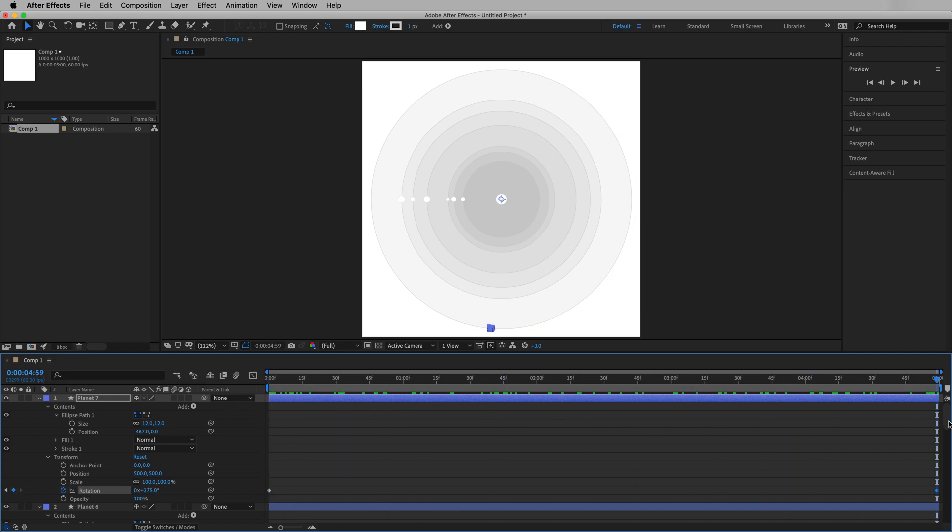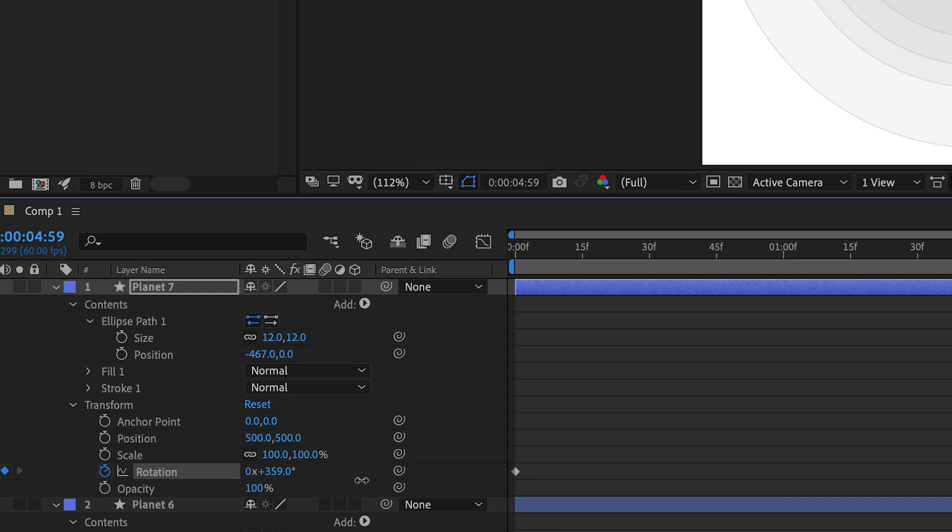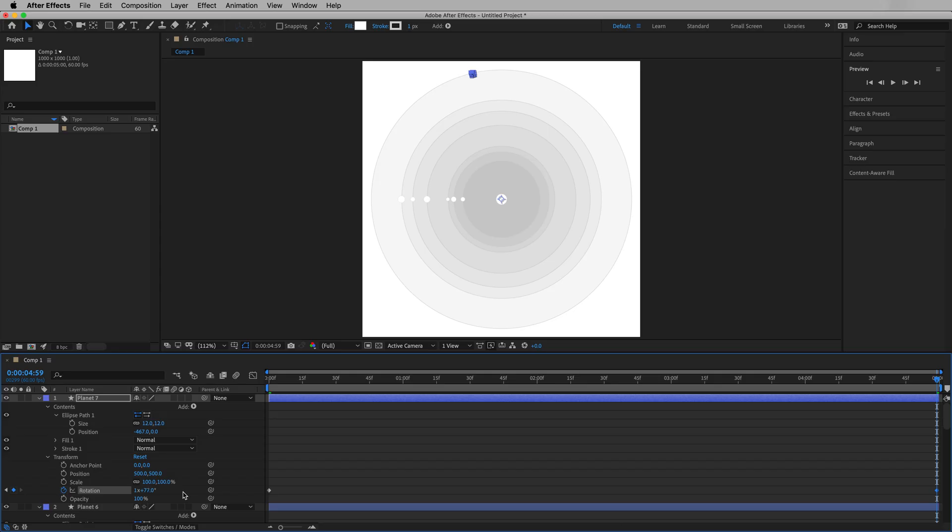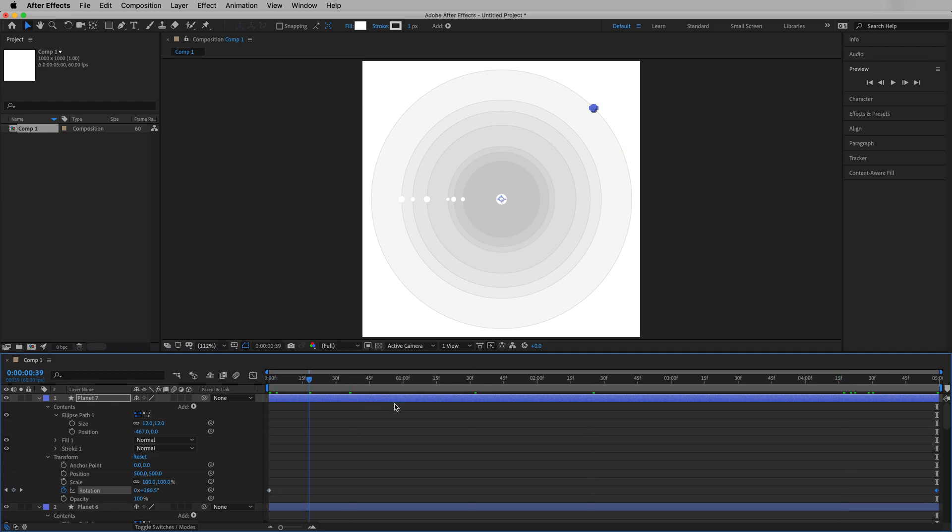We might want planet seven to orbit even more. So if we go above 360, you can see right here where it says rotation. Once we hit 360, it actually changes to one revolution plus zero degrees. Because after 360, it's done one full revolution. So this is now one full revolution plus 77 degrees and so on. Let's end it right there and take a look at that outer planetary orbit. That looks pretty good. Okay, that's planet seven.